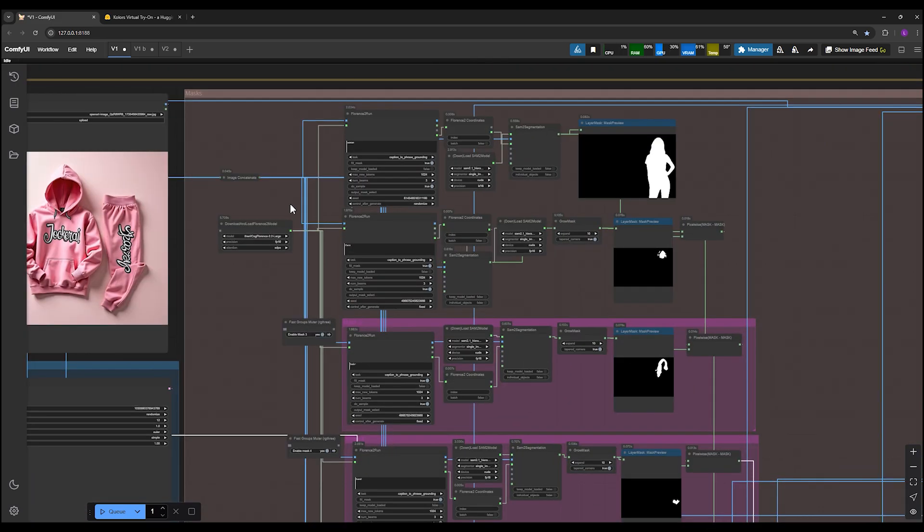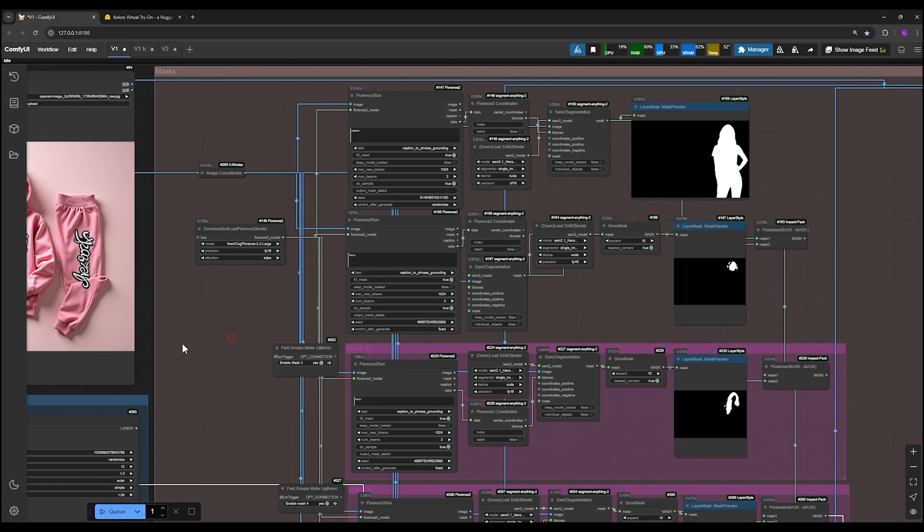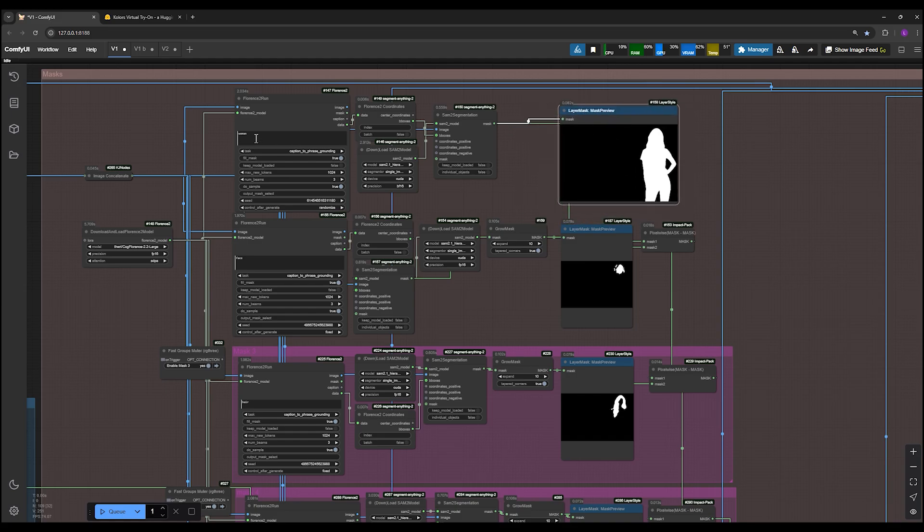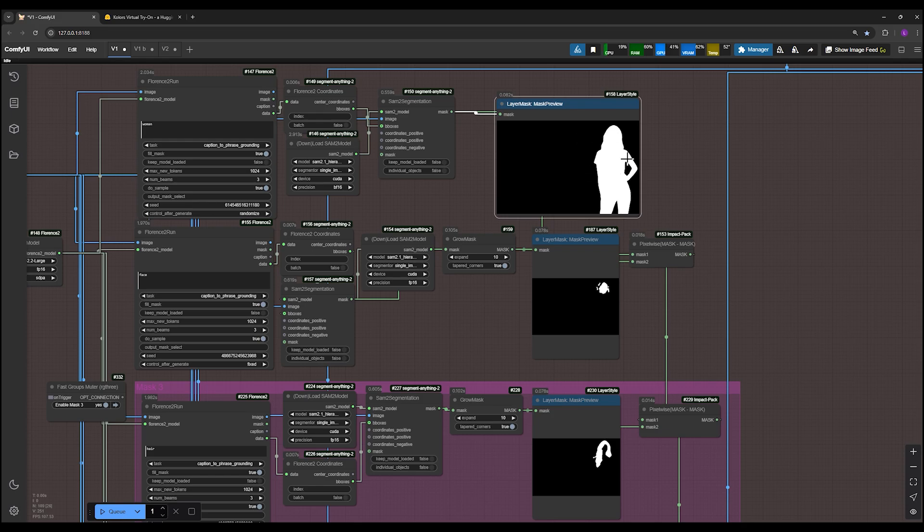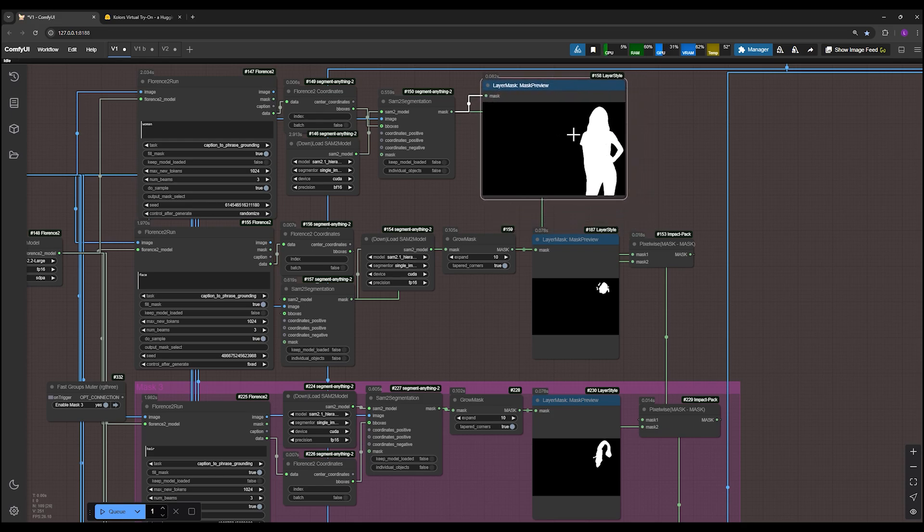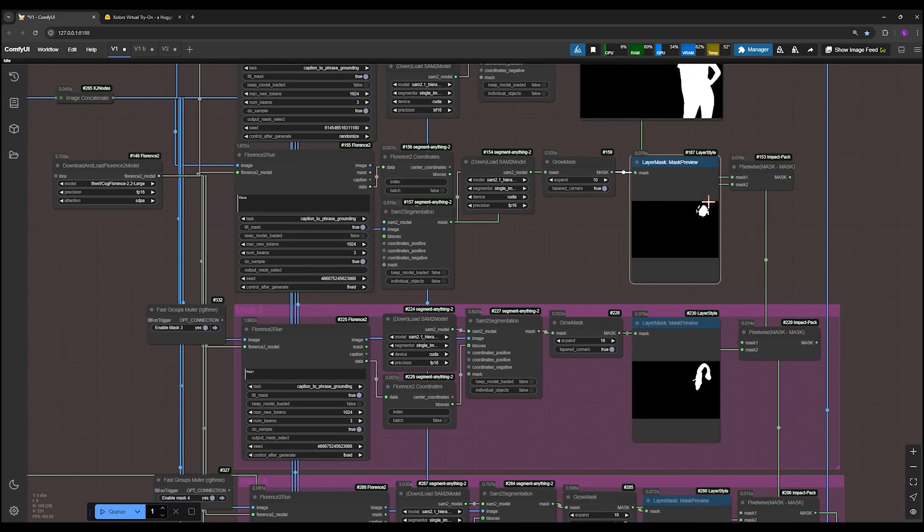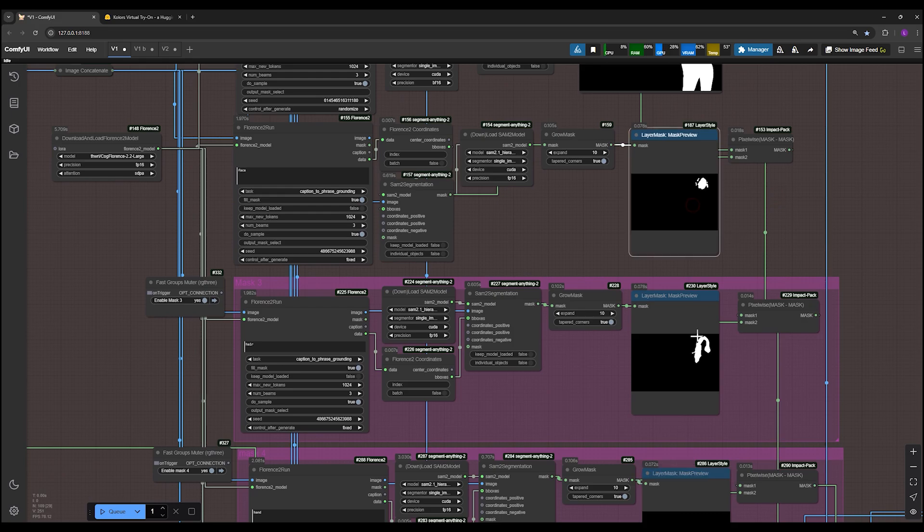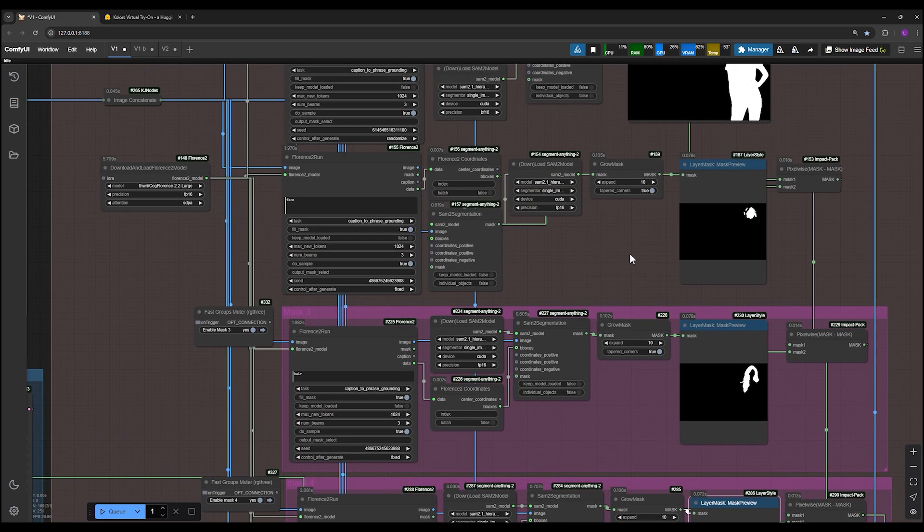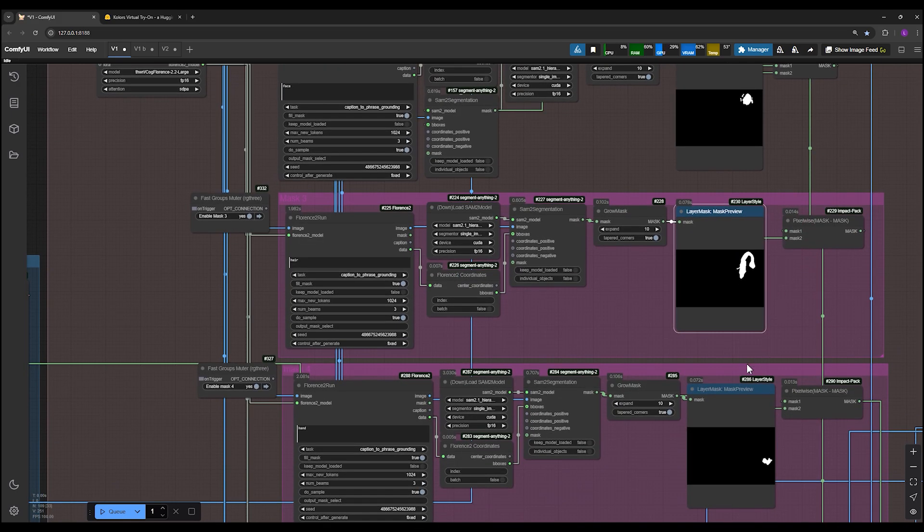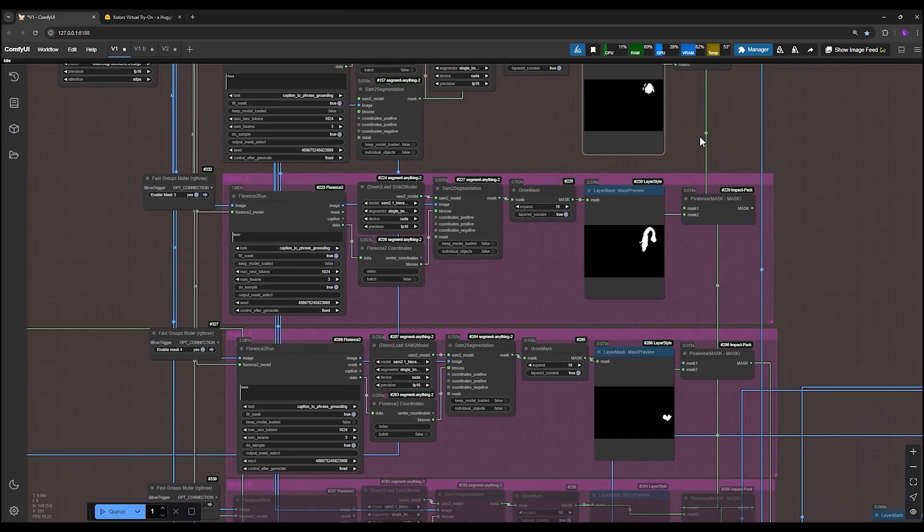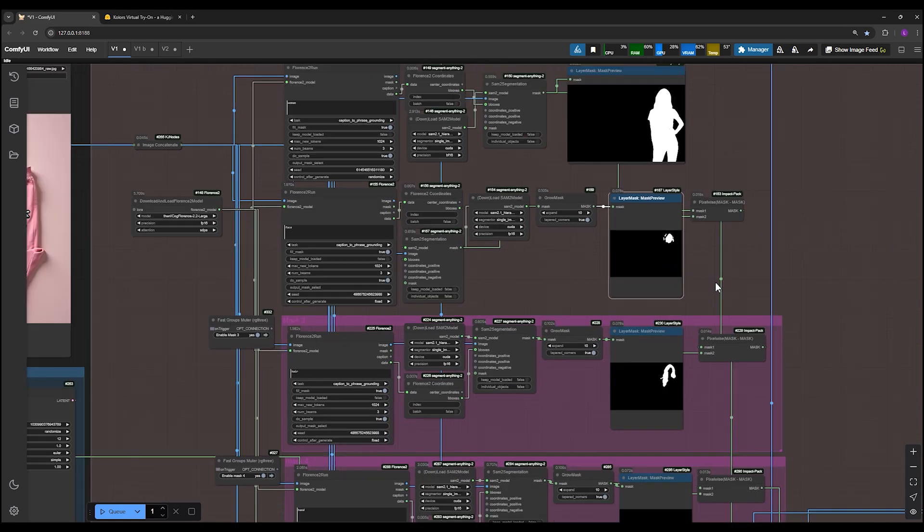Once you press start, the AI begins its process, identifying and masking the areas you specified. It first detects the subject based on your description. For example, if you've written woman, it identifies the person in the image and creates an initial mask for her. Then it masks the areas you don't want to be altered, like the face, hair, or hands. In this case it finds and masks the face, locates the hair and masks it, and identifies the hands to mask them as well. While the detection may not always be perfect, the workflow adjusts itself to ensure accuracy.